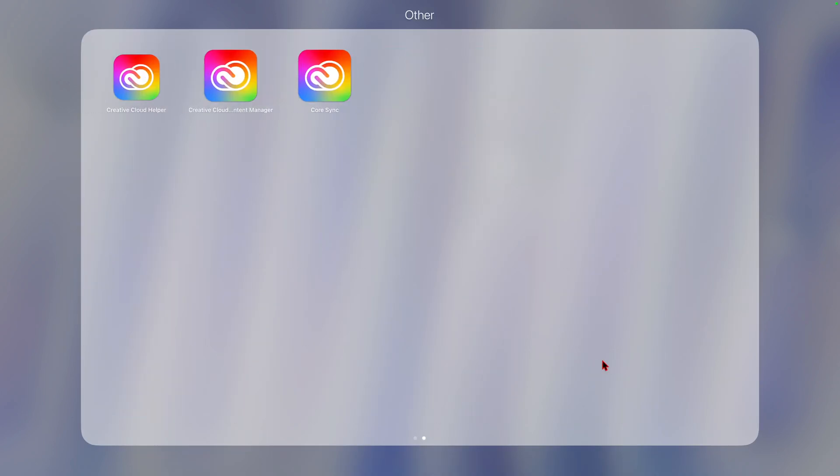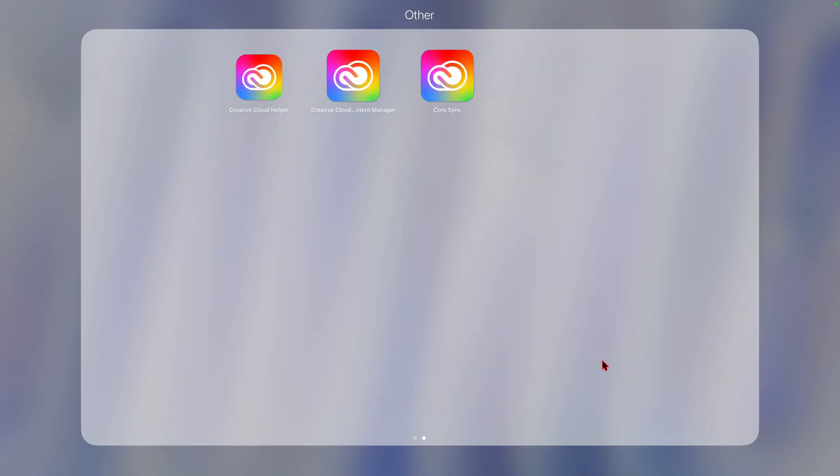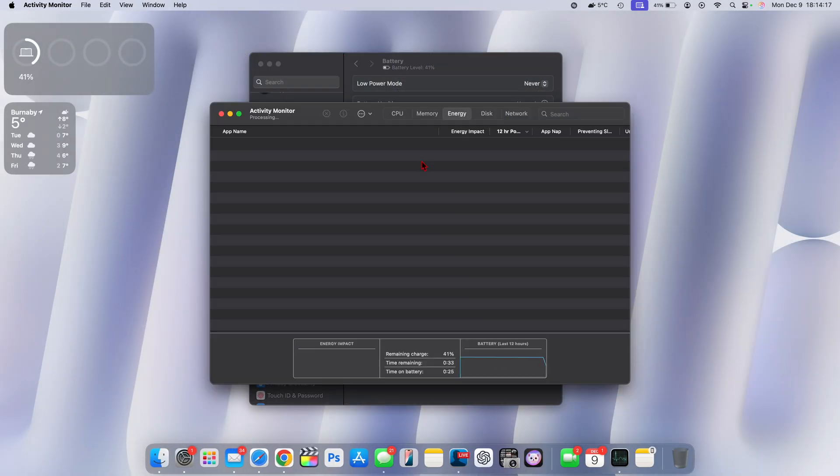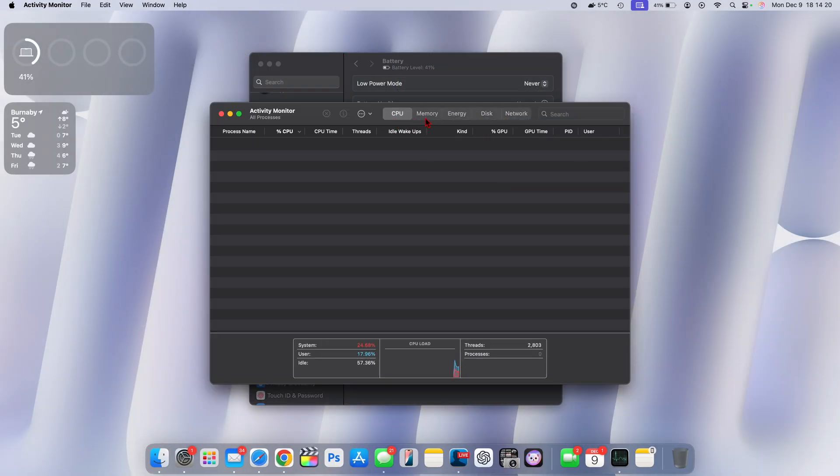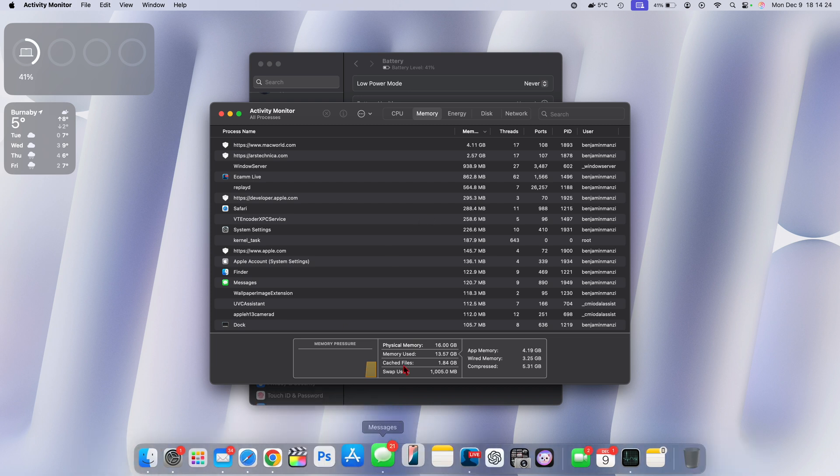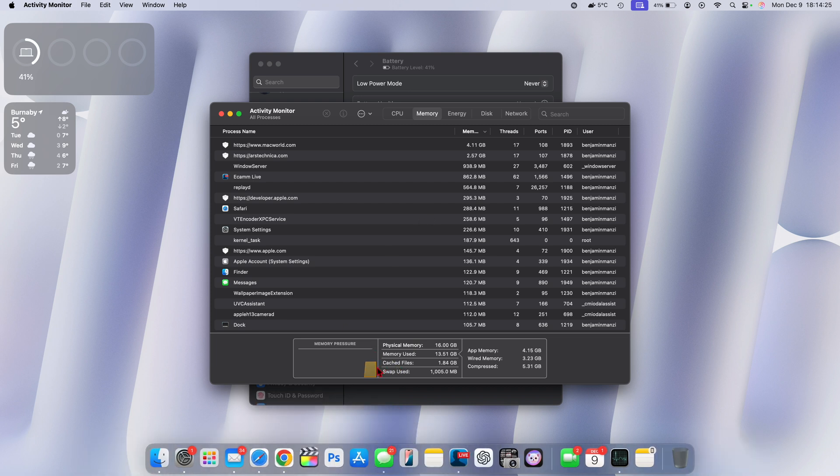I can't really complain about how this update has been when it comes to opening different applications. I have a 16 gig memory device. As you can see my physical memory, I'm using about 13.57.